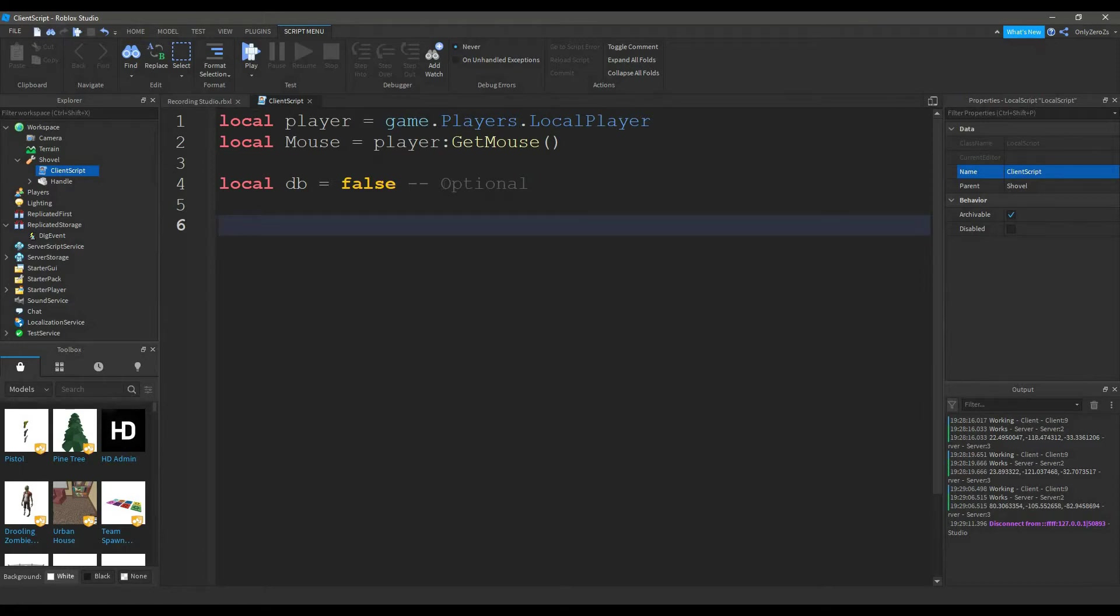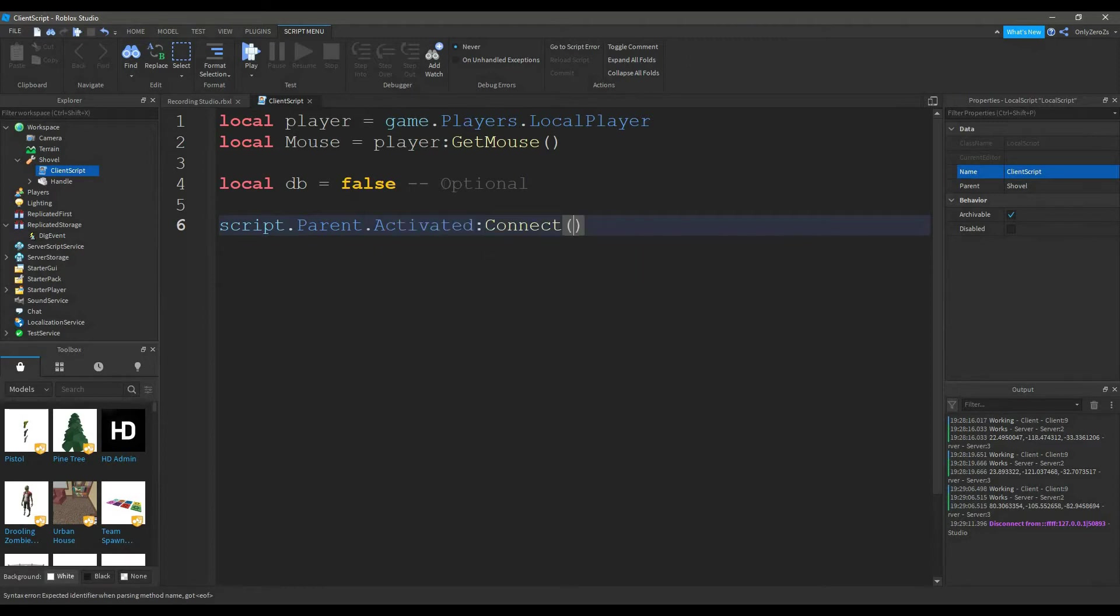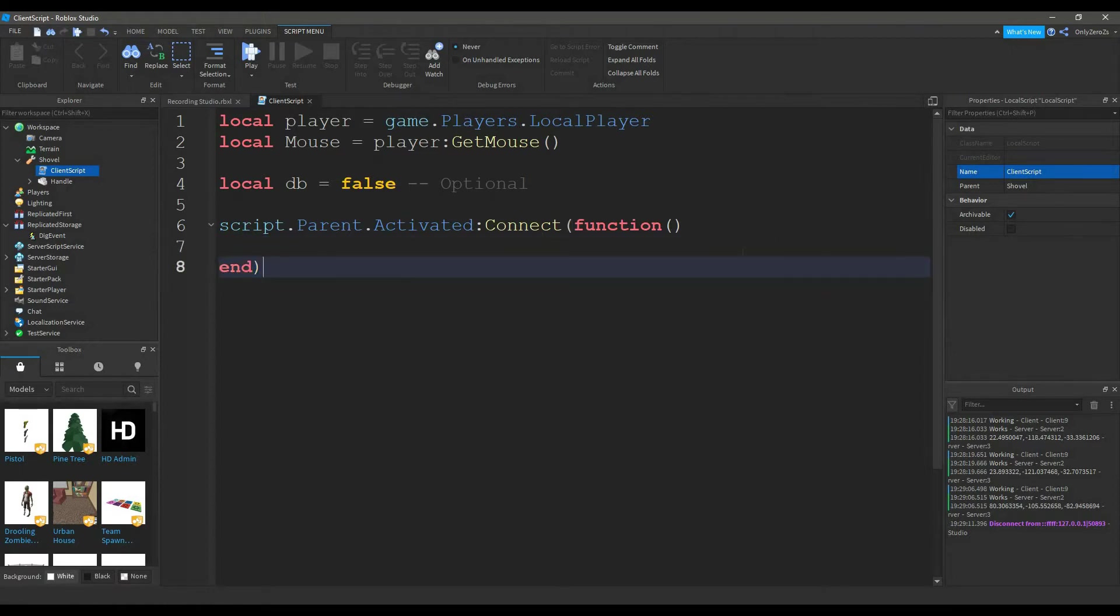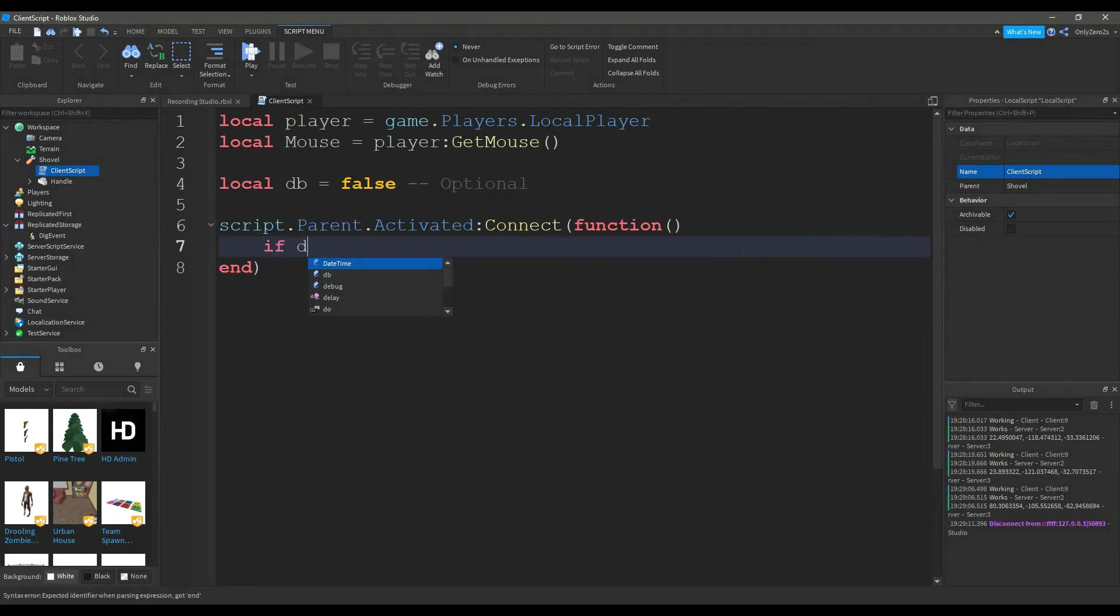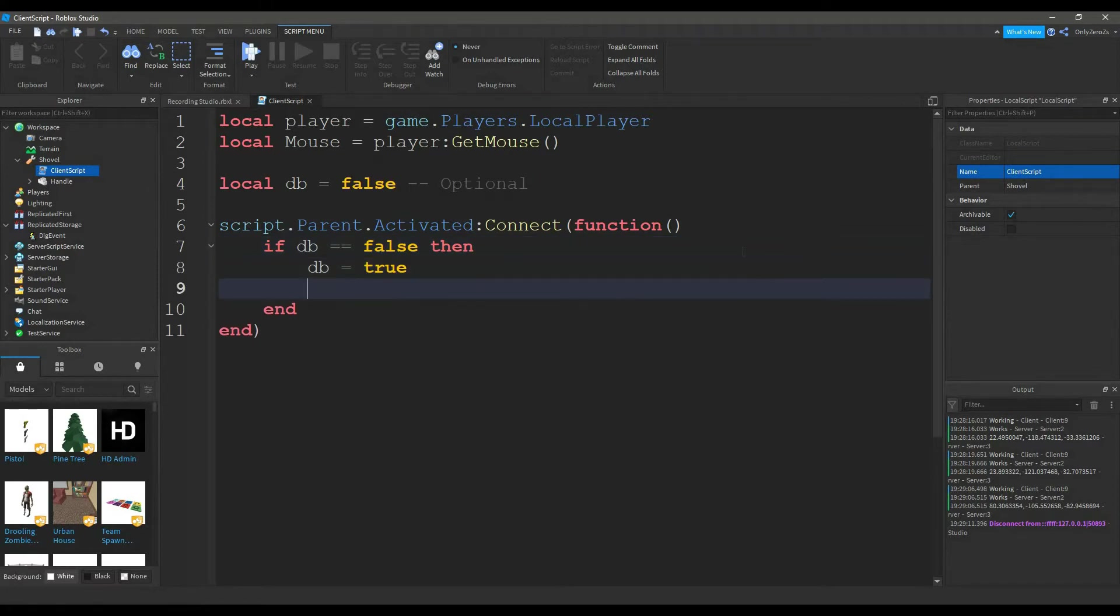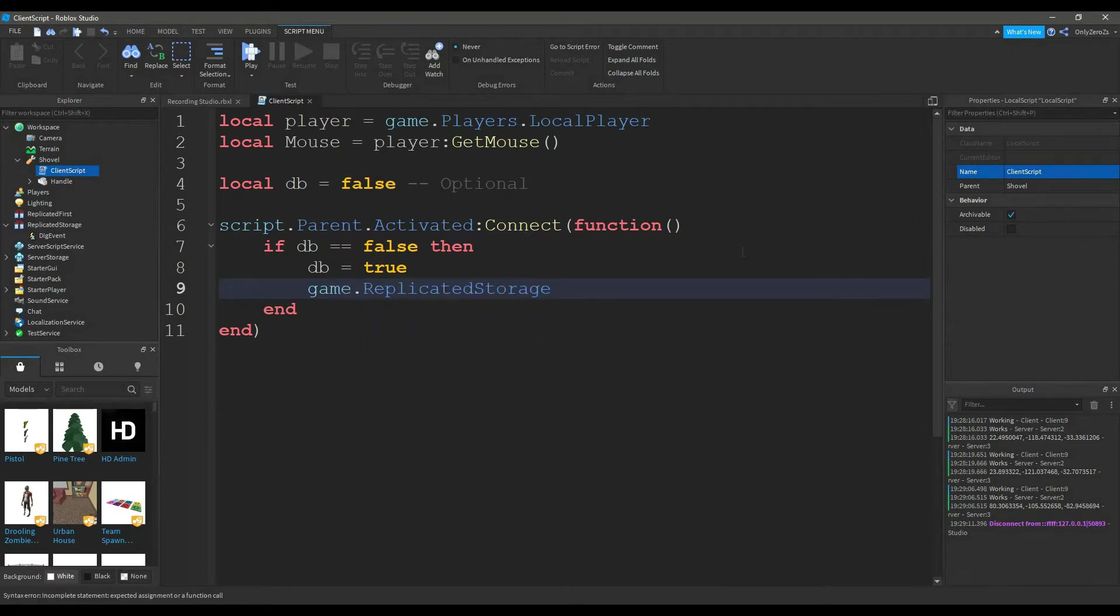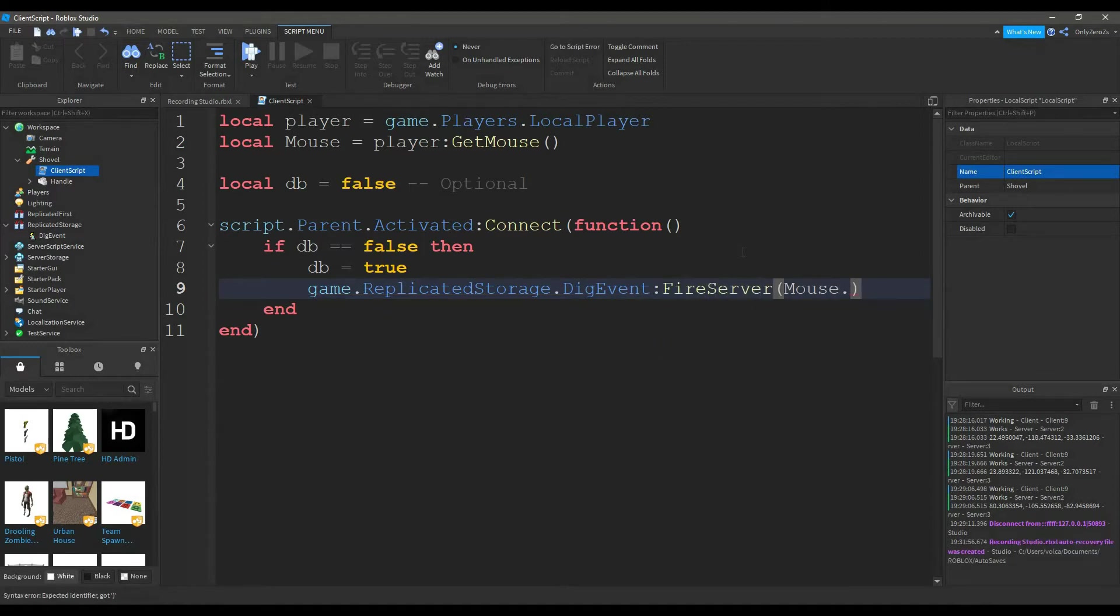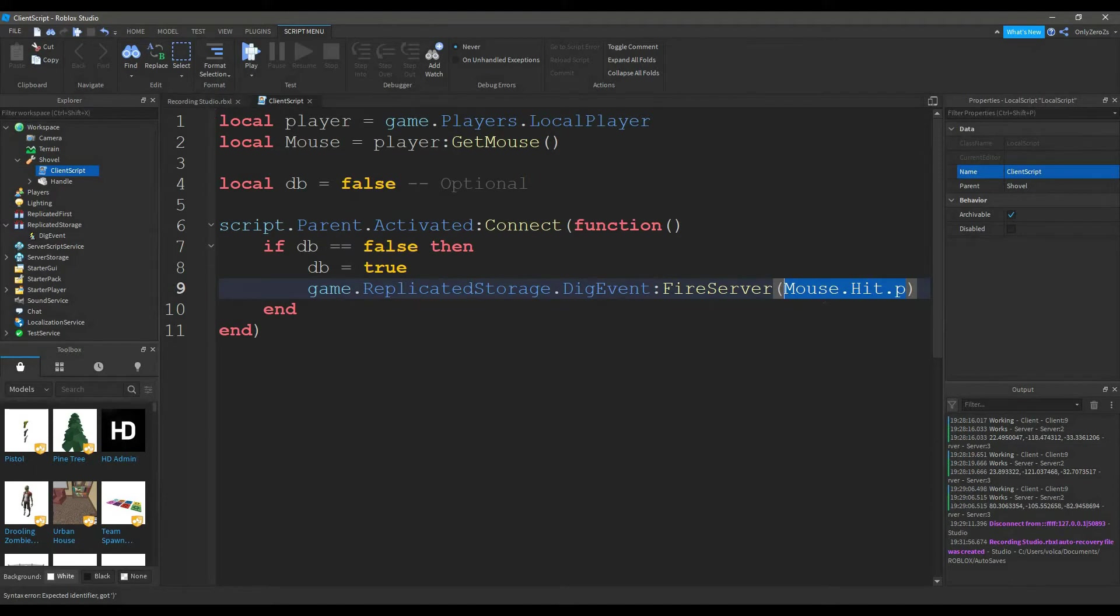You want to do script.parent.activated colon connect function. If it doesn't, Roblox should add this end for you, but if it doesn't, just add it yourself. You're going to want to type, if db is equal to false, then db will equal true. Game.replicatedStorage.digEvent colon fireServer mouse.hit.p. This mouse.hit.p gets the player's position when they click.